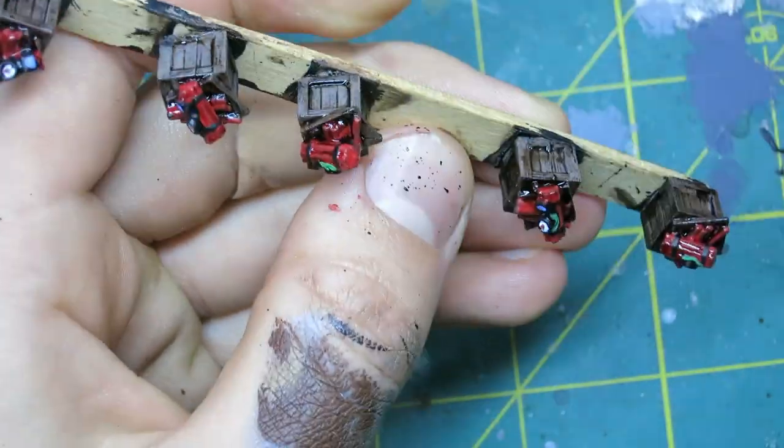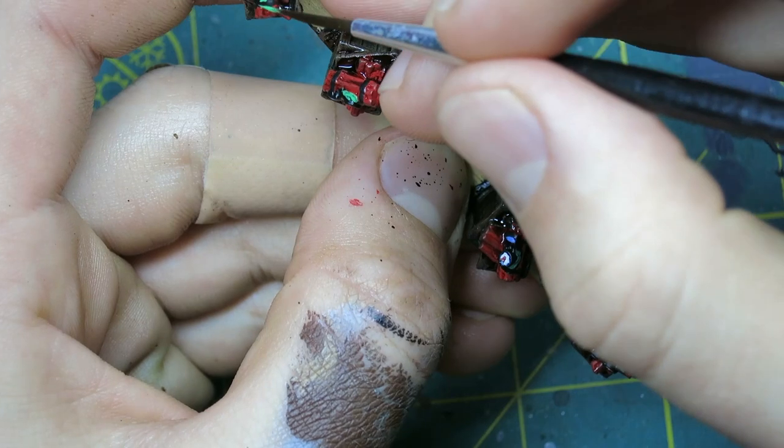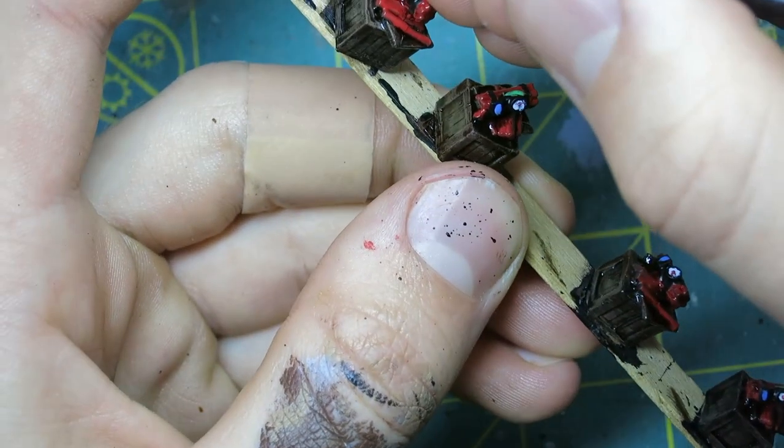Then to wrap it off, I took some green and put it right along the side to make it look like a wire. And that finished these off.